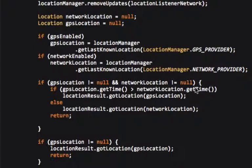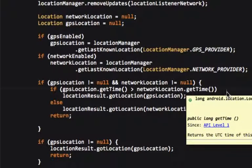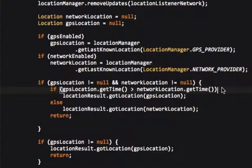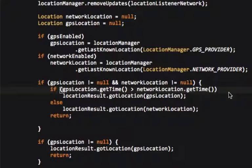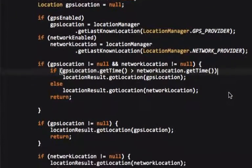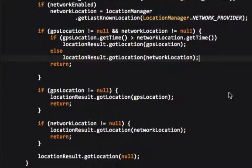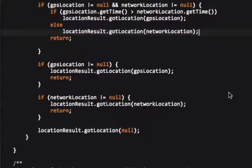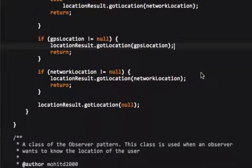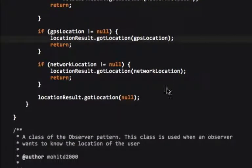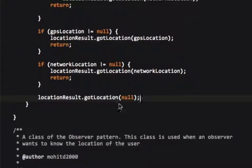If they're both not null, then what we do is if the GPS location dot get time, if the time is greater than the network location, then we use the GPS location. And it indicates that it's fresher, it's new. If not, then we use a network location. If they're both not null, then we call the got location on both of them. And really, at the end we call got location null because of these return statements here.